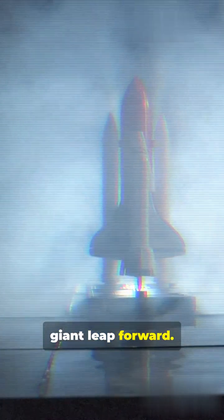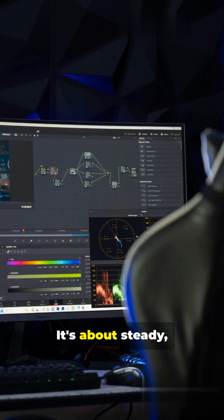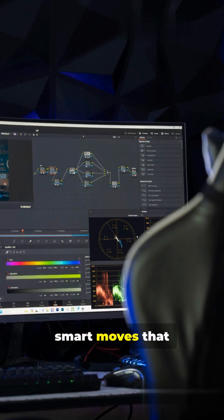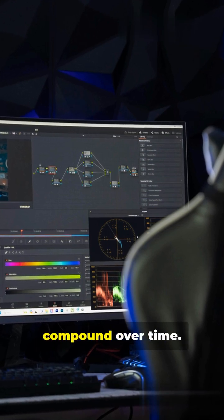It's not about one giant leap forward. It's about steady, smart moves that compound over time.